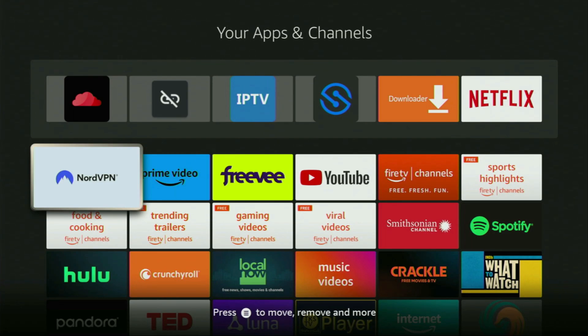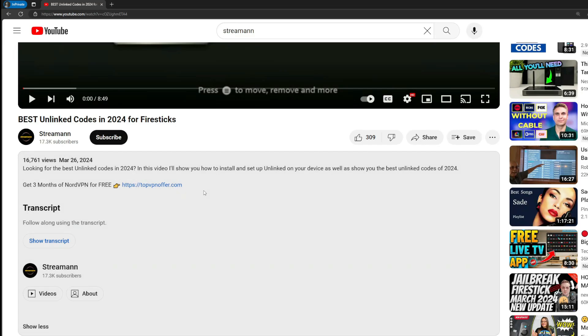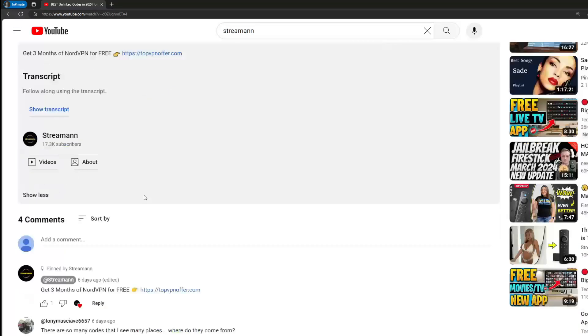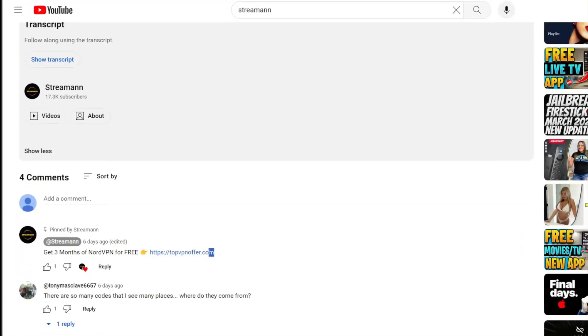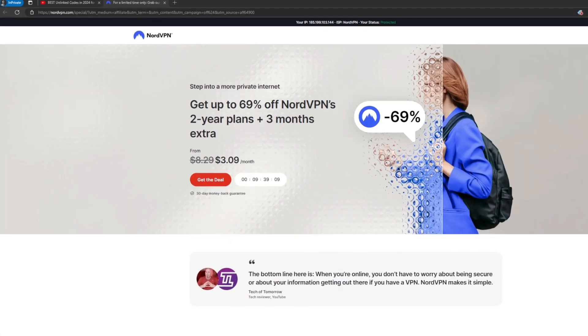And once again, you can use the link below the video or just go to topvpnoffer.com to get three months of NordVPN totally for free. Enjoy and see you next time. Bye-bye.